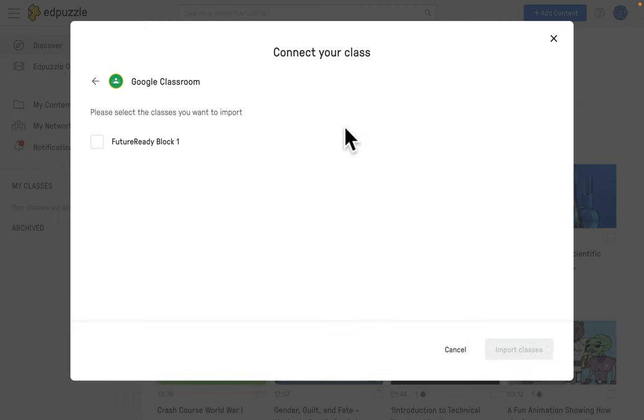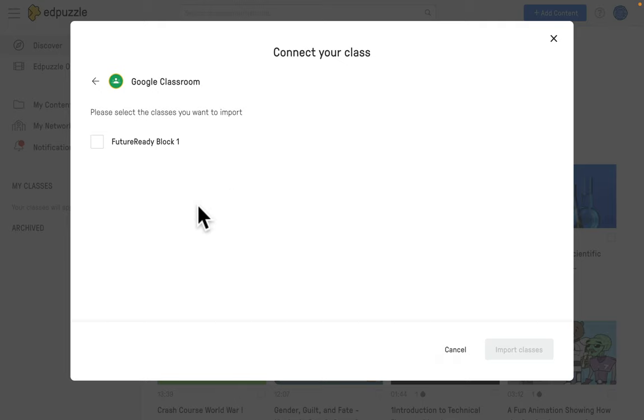You may be asked to have permission to access your Google Classroom courses. Go ahead and accept those, and once you do, go ahead and select which classes you want to connect with Edpuzzle.